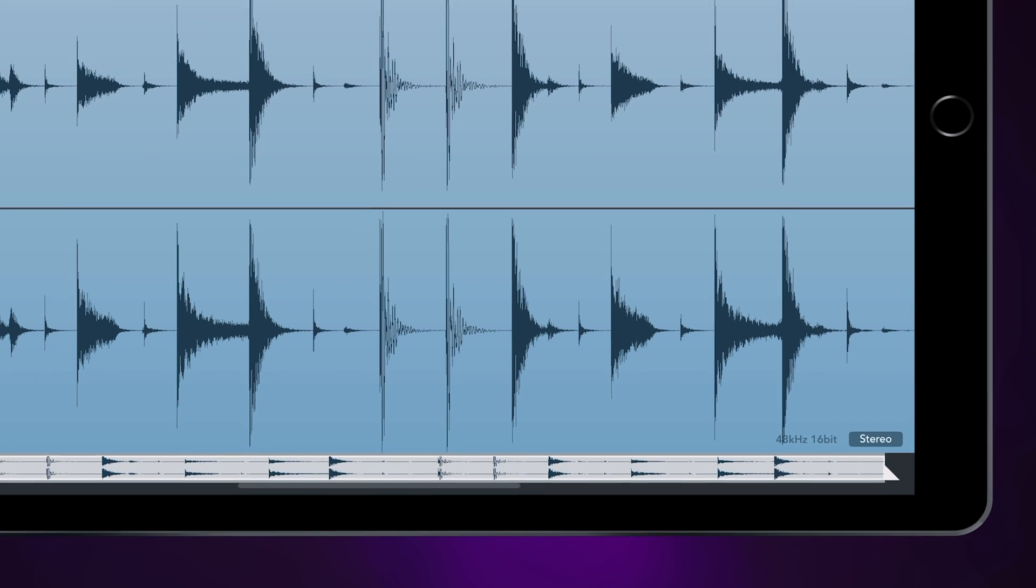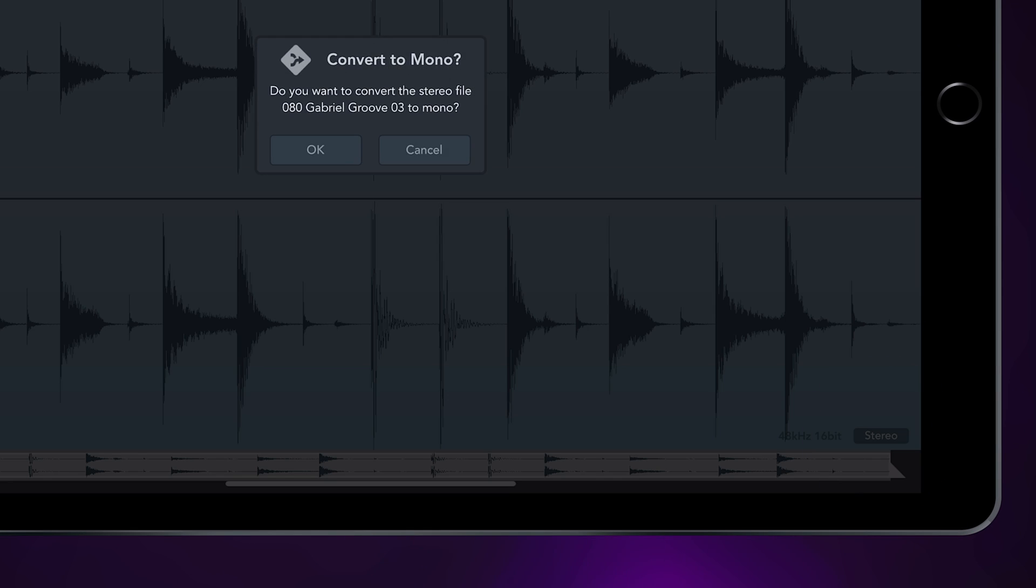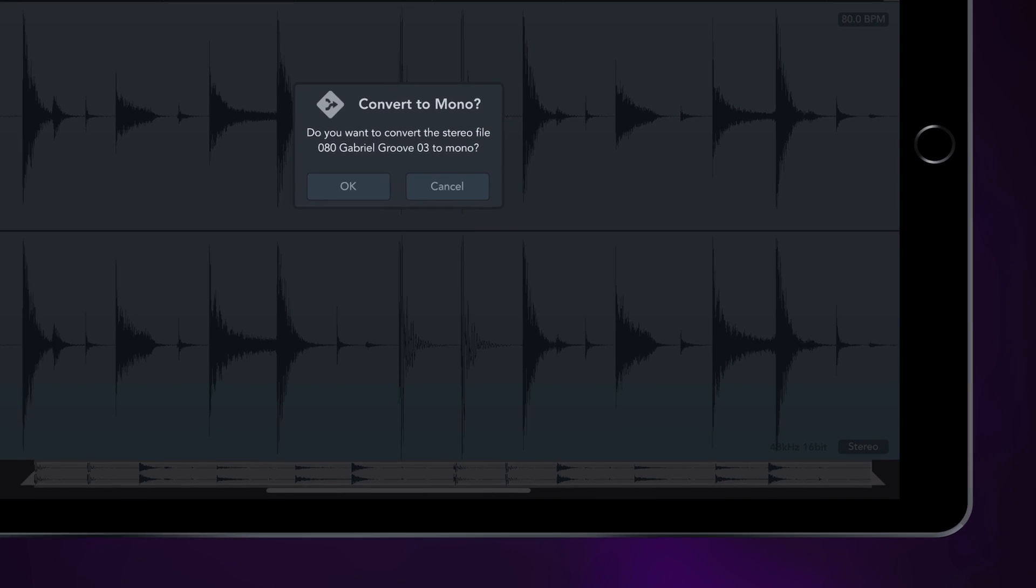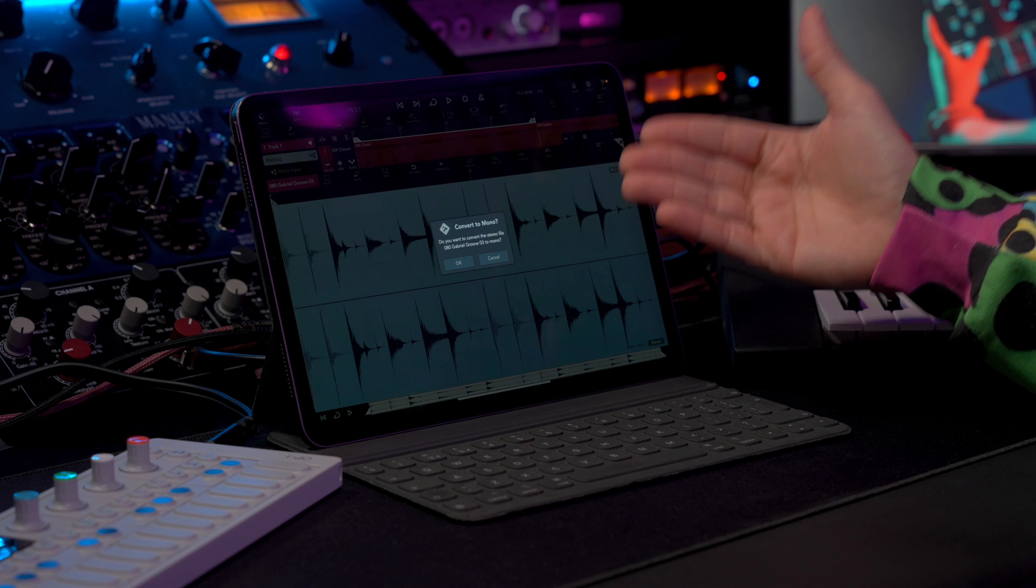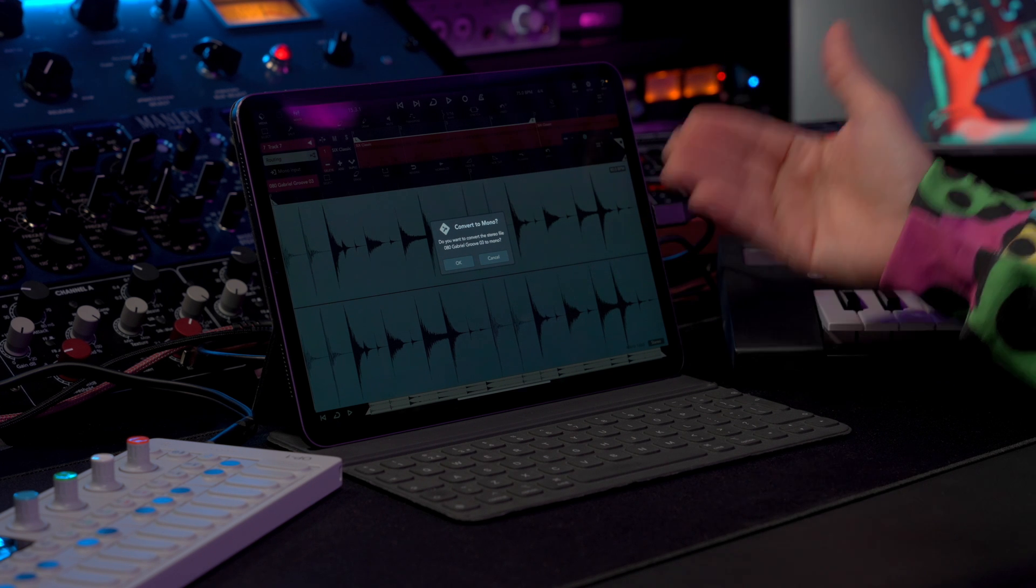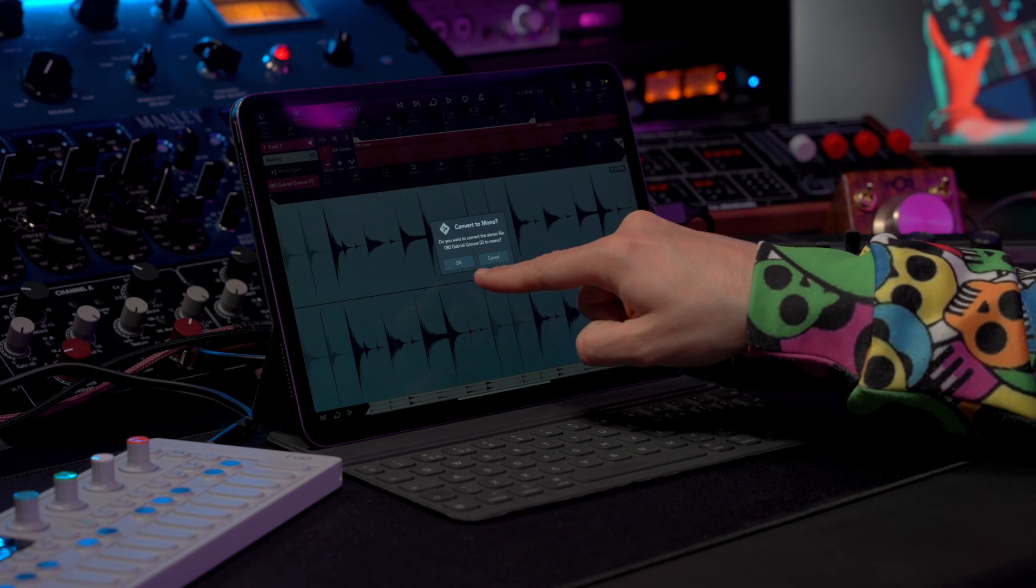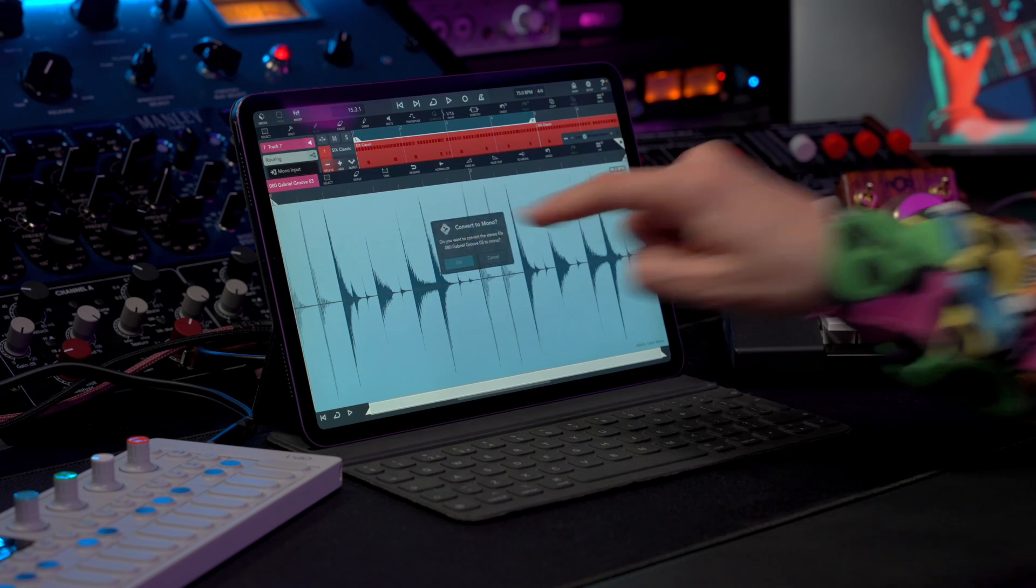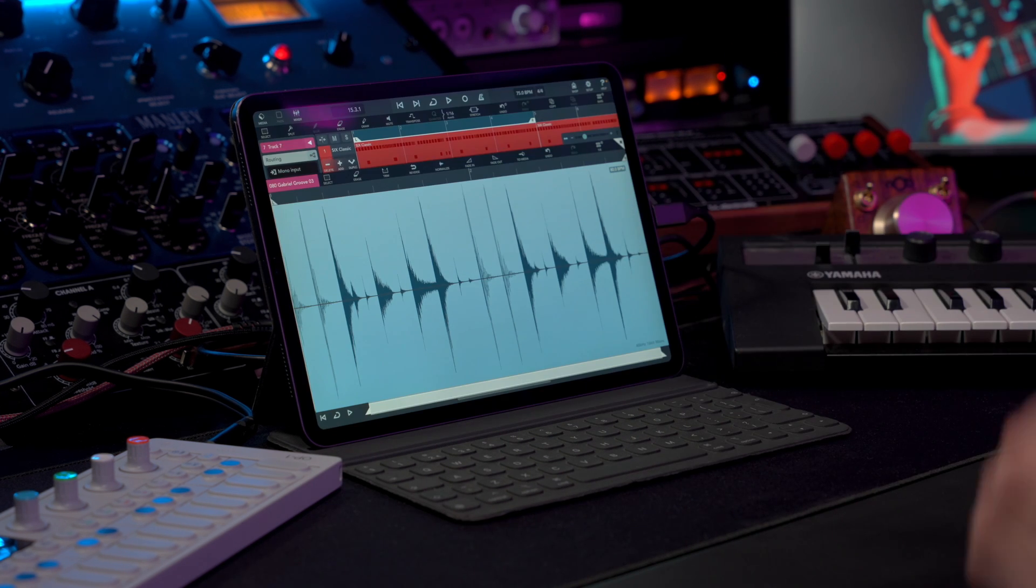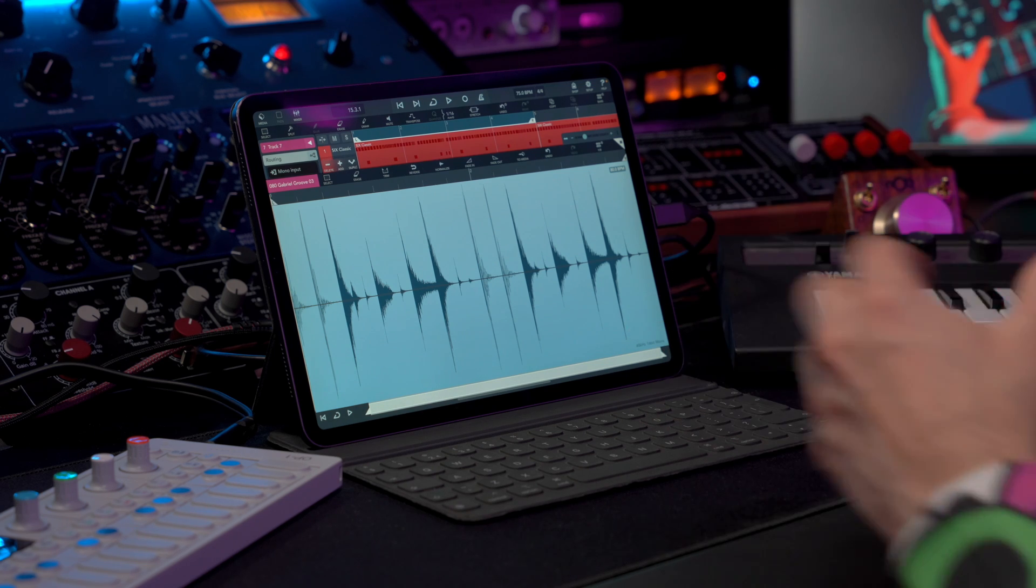And now Cubasis is going to ask you if you want to convert this file to mono. So if I hit OK, you will see that right now I have the same file in mono. Pretty neat.